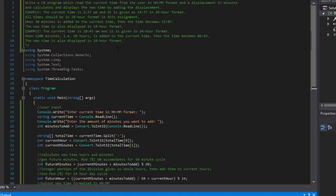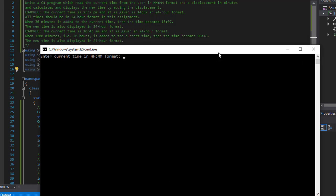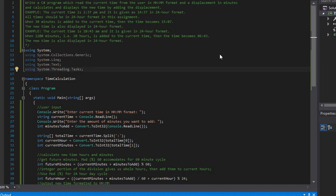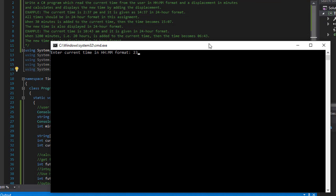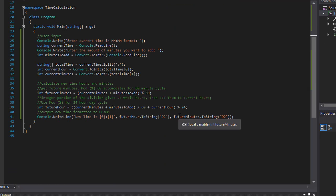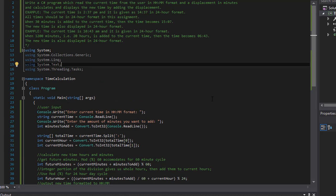Let's try something like 23:55 — five minutes to midnight — and add 5 minutes. That should give me 00:00, midnight, and there it is. What if I try 23:55 and add 65 minutes? I should get 1 AM basically, one o'clock. And there it is — new time is 01:00. This seems to be working correctly, so I guess this concludes the exercise. If you liked it and it was helpful, please leave a like, leave a comment, share with your friends, and I'll see you in the next video. Take care.